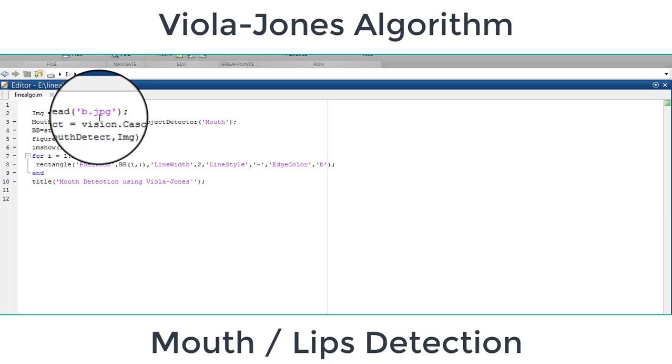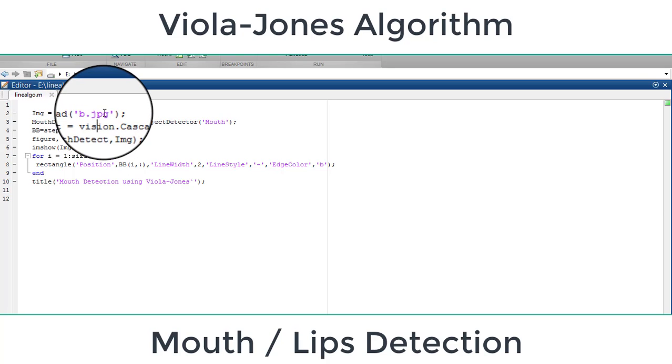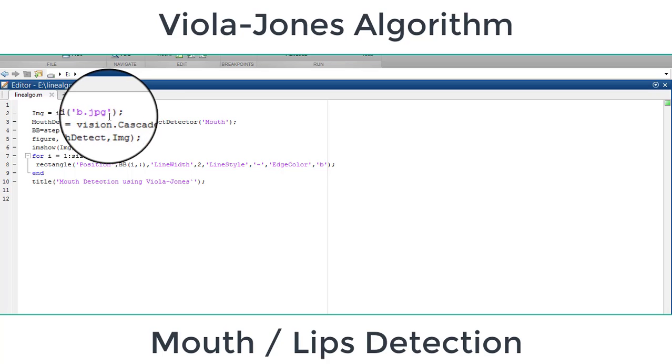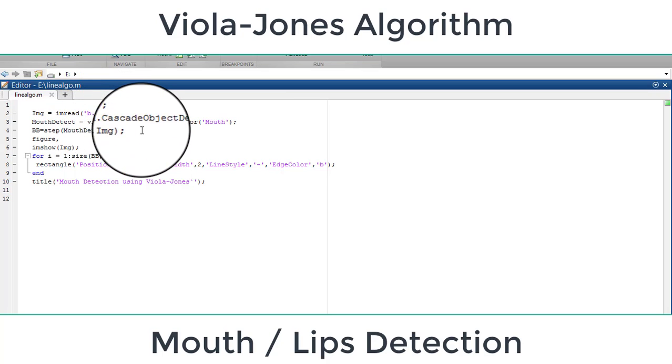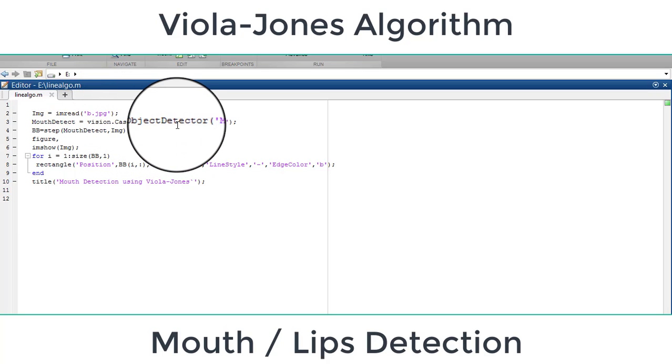After that, I'm using here vision.cascade object detector in order to detect the object. Using this you can detect the objects, so we want to detect here mouth.